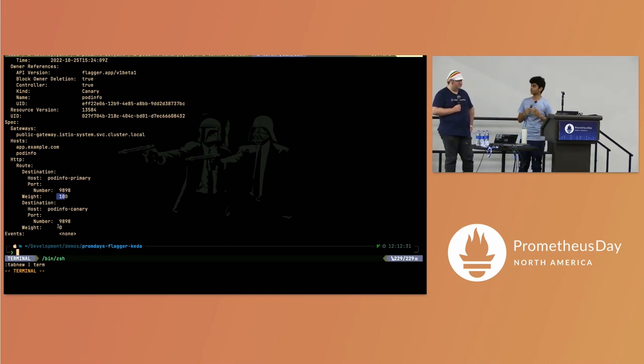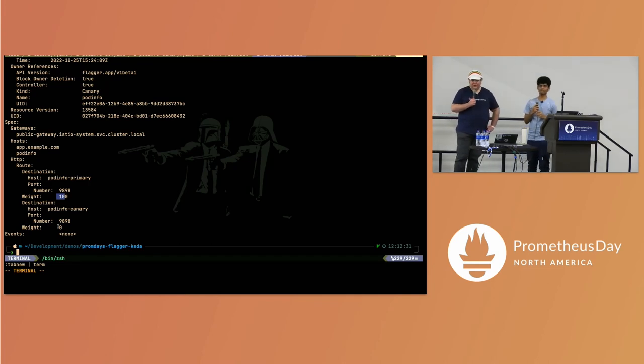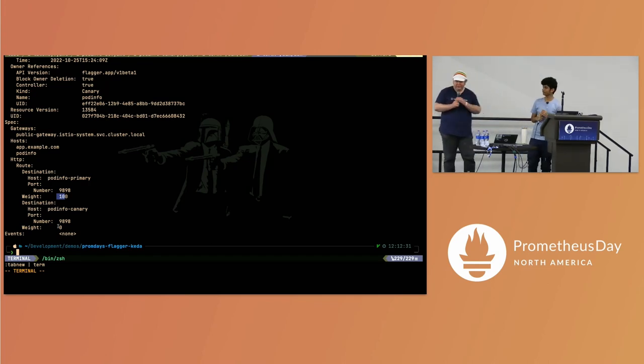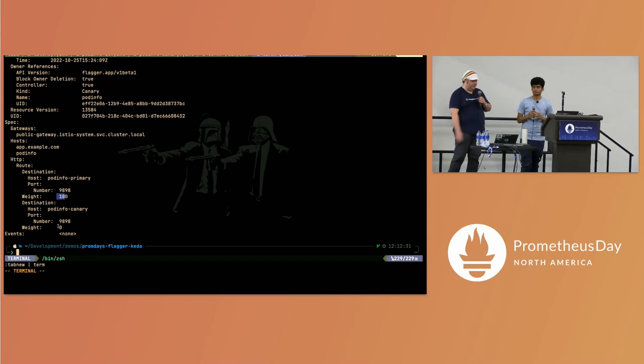That's it for the demo. Thanks for coming, guys. Thanks very much for your attention. Excellent job, Sanskar.